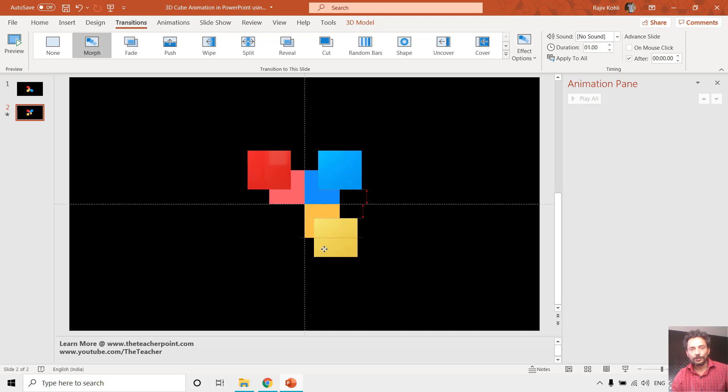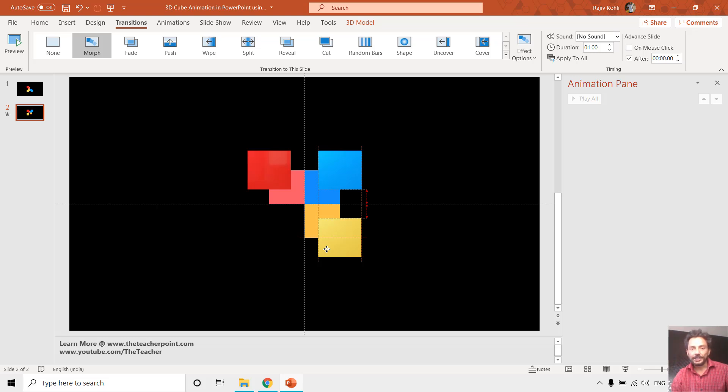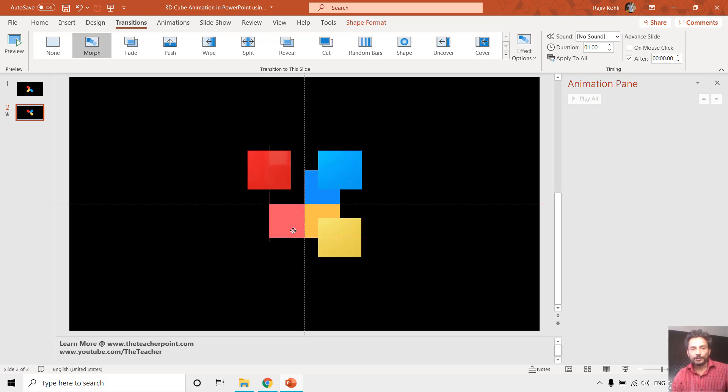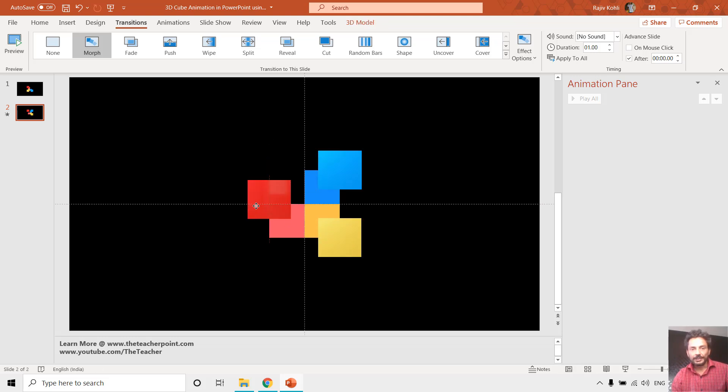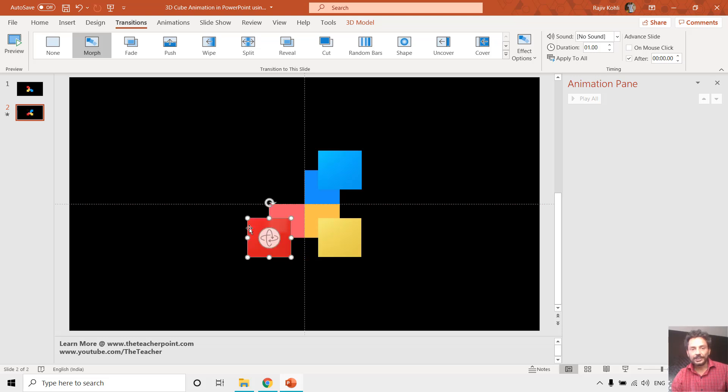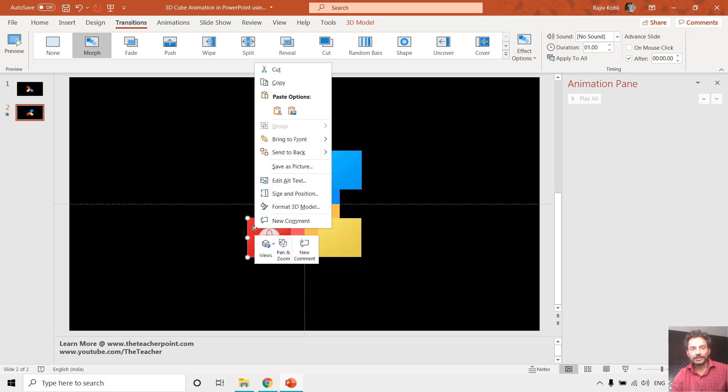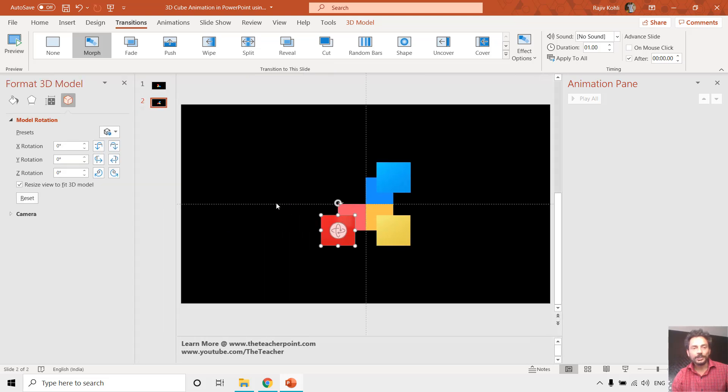These red guidelines show you that the alignment of both of these objects are equal. Now I want to move this red one right here and this red one right here. The next thing you can do is right-click on these 3D objects and go to format 3D model.